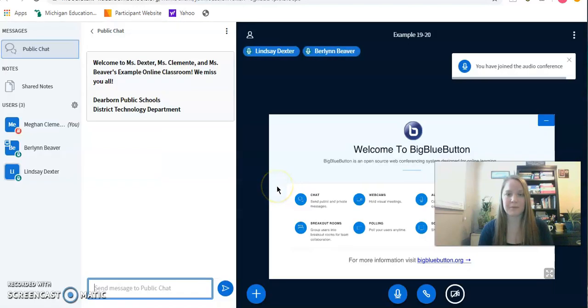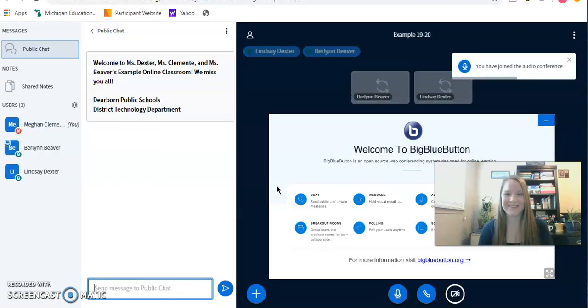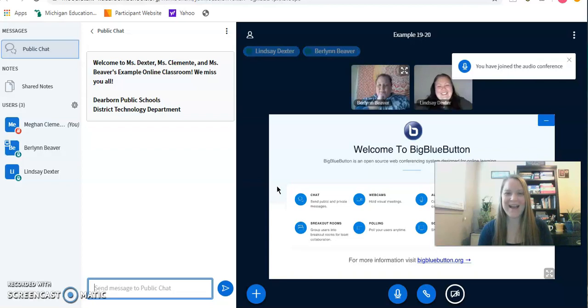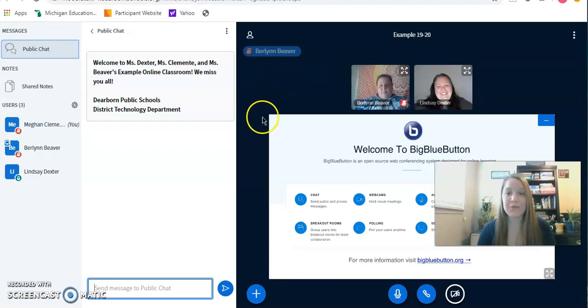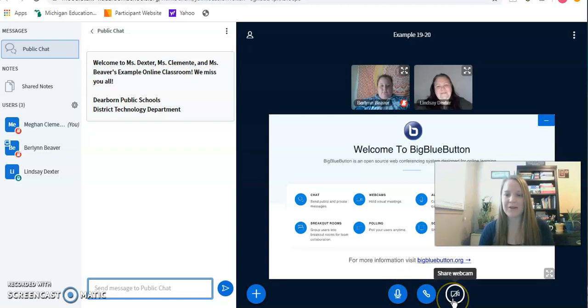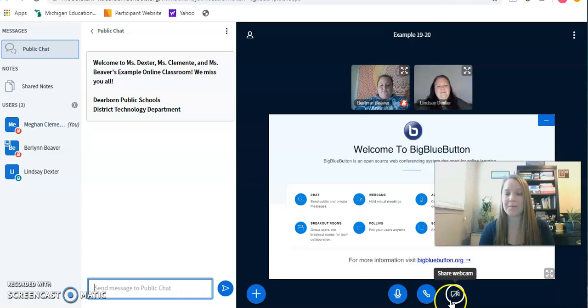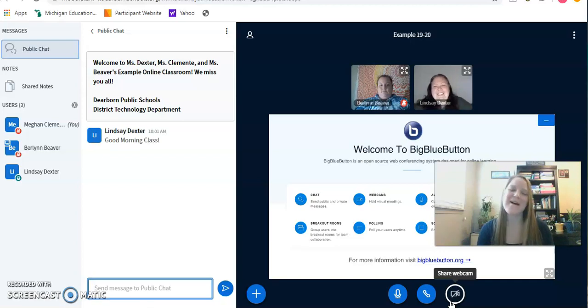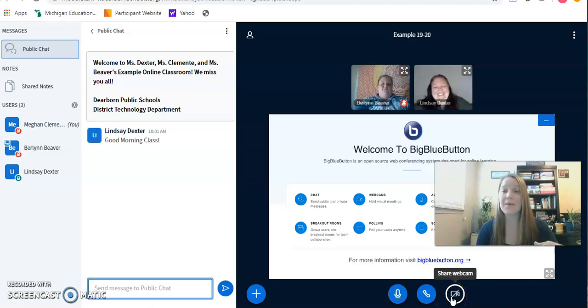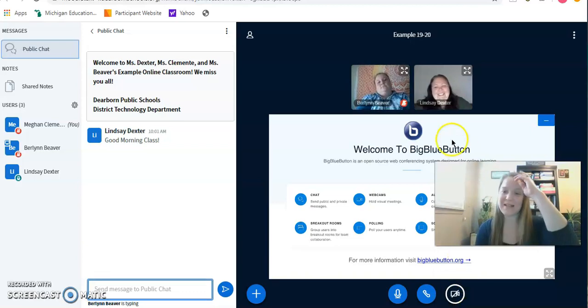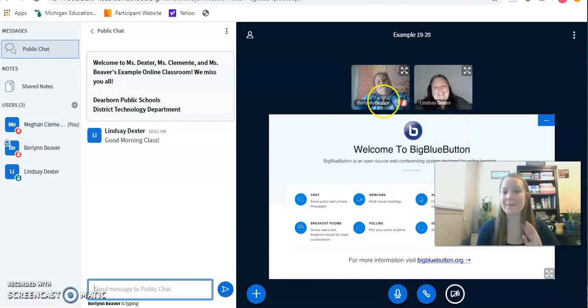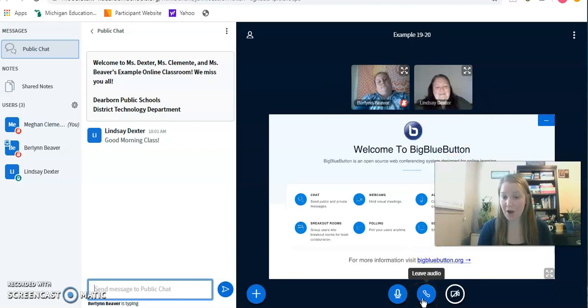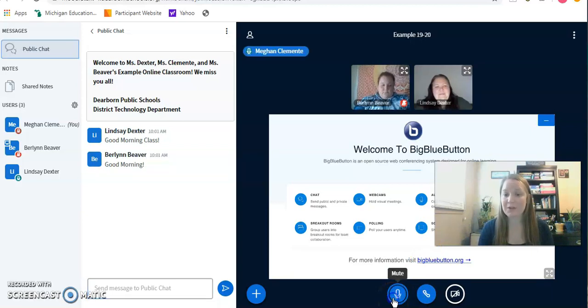When you first come in, your microphone is going to be muted down here. This is your microphone mute button and it shows you that your webcam is off with the X. This is where you would click to allow your face to be up in that timeline where Miss Beaver and Miss Dexter are. My face would pop up just alongside of them. This is where I would leave the call, and then this is to unmute myself. So I'm going to unmute myself.